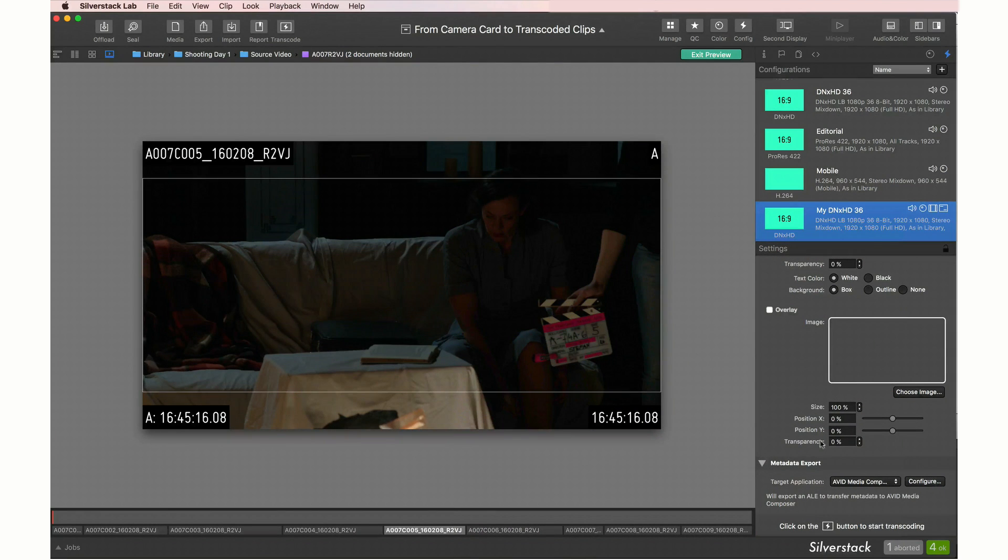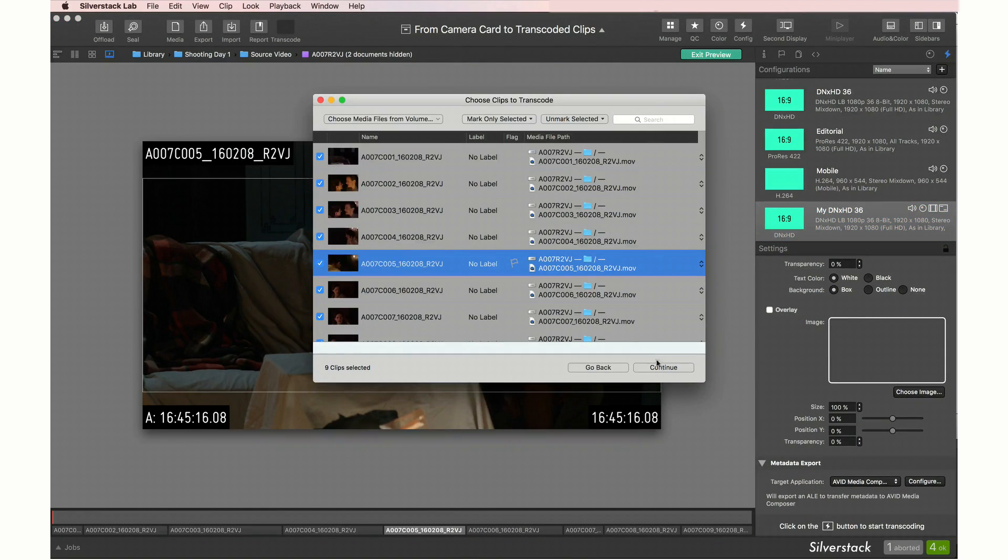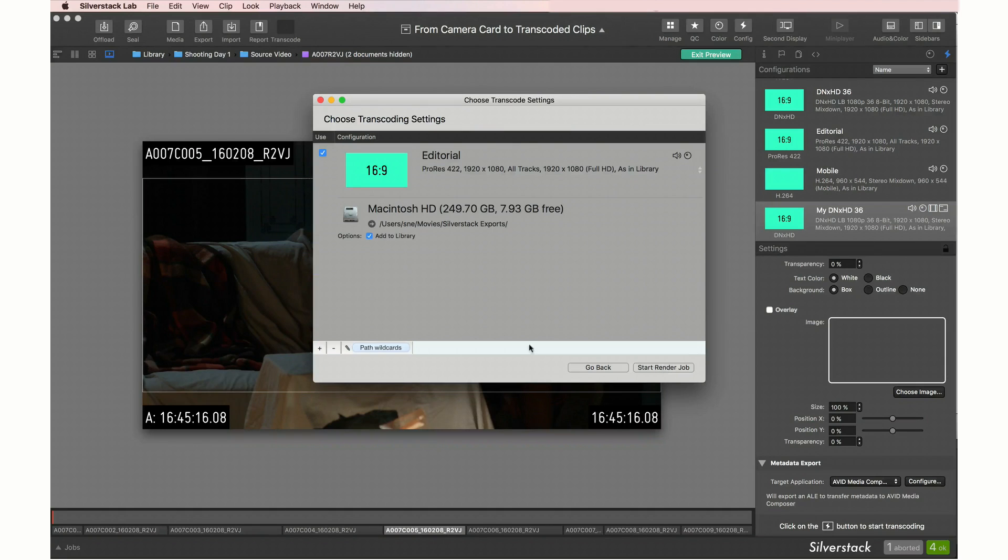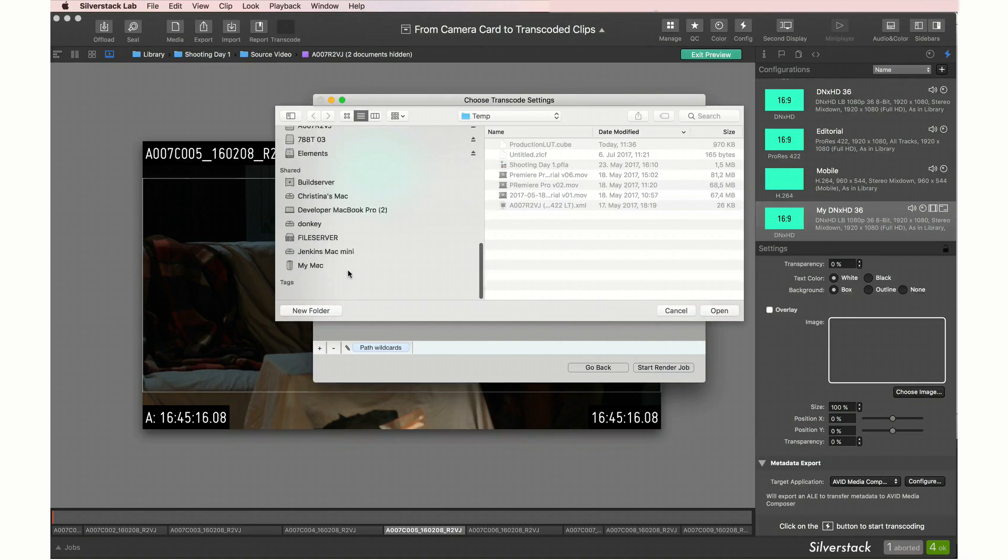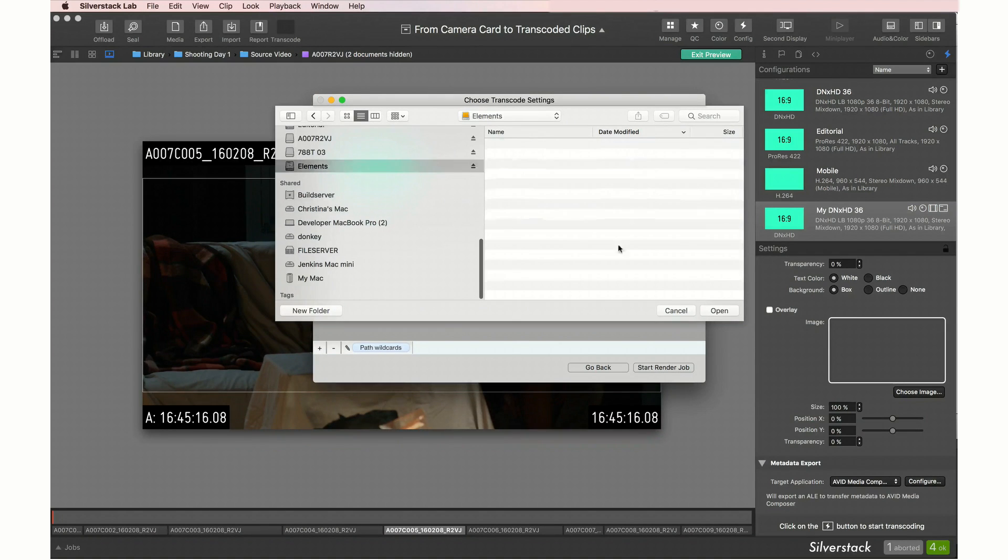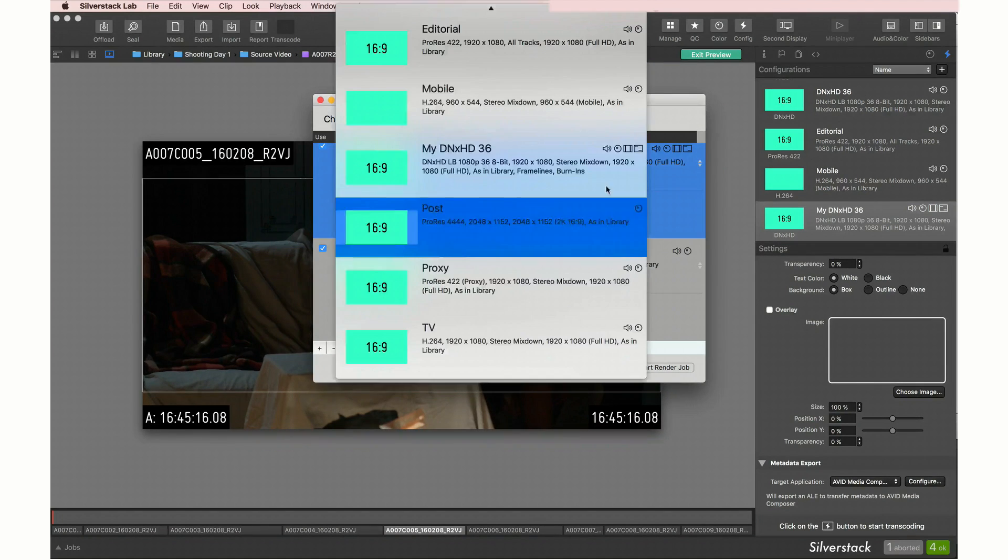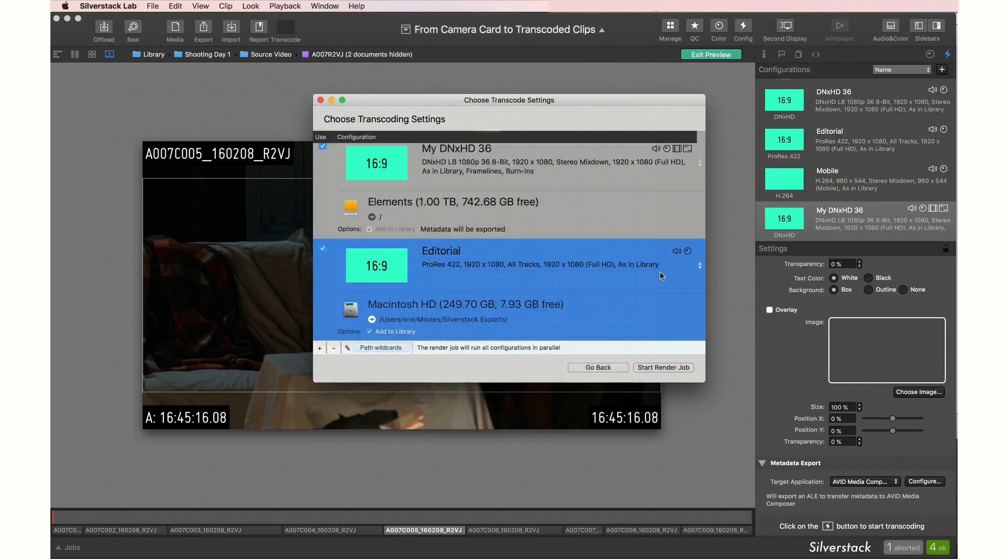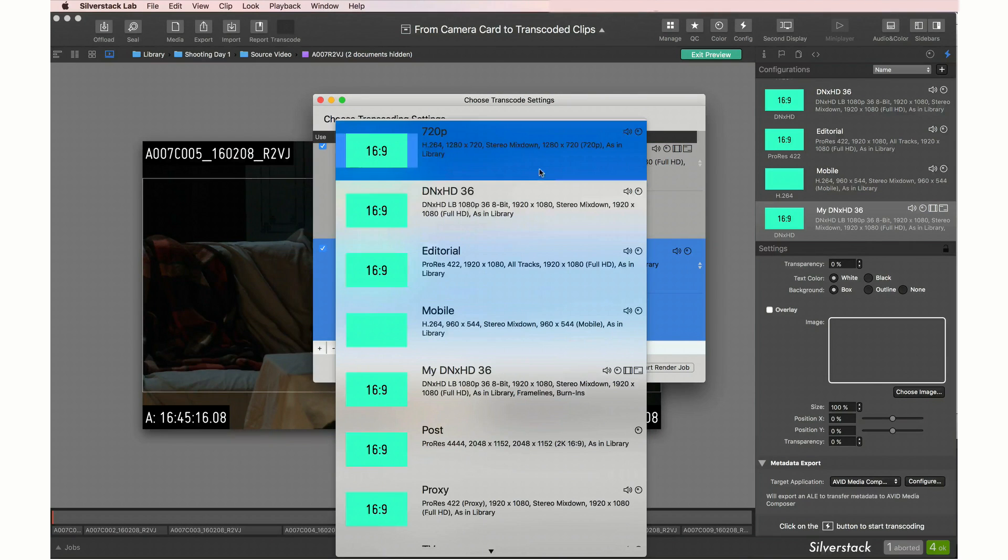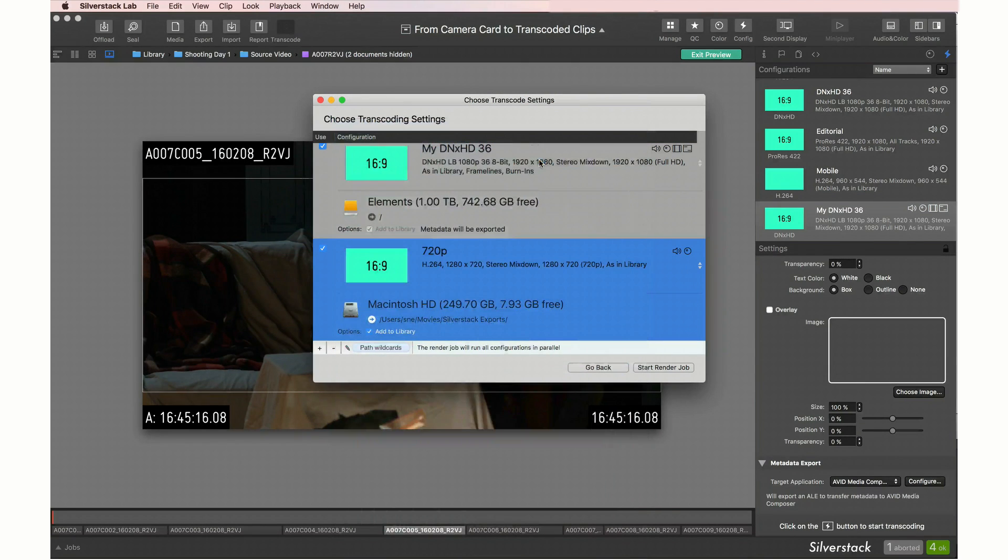We can now go into the transcoding wizard where we can start a multi-format, multi-destination, multi-resolution transcoding job based on the created transcoding configurations.